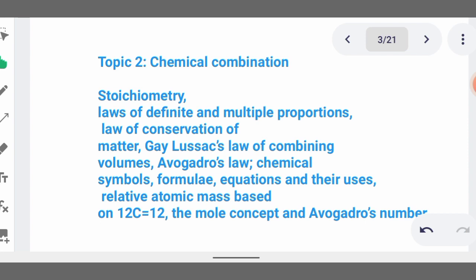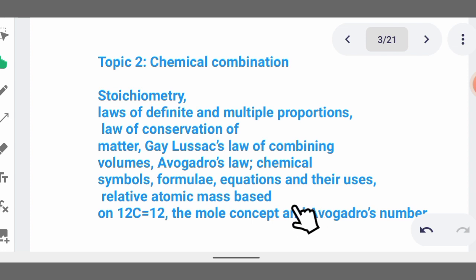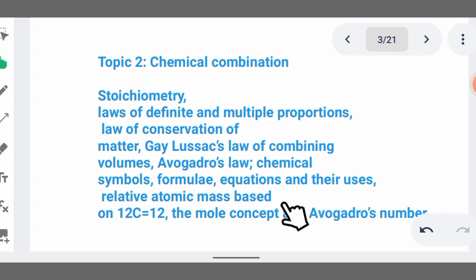For example, the mass number of oxygen is 16 because the atomic number of oxygen, which is also known as the number of protons, is 8, and the number of neutrons is also 8, so 8 plus 8 gives you 16. You also need to know the number of moles. For example, Cl₂ has one mole but two atoms. You must be able to differentiate between number of moles, mass number, and atomic number.